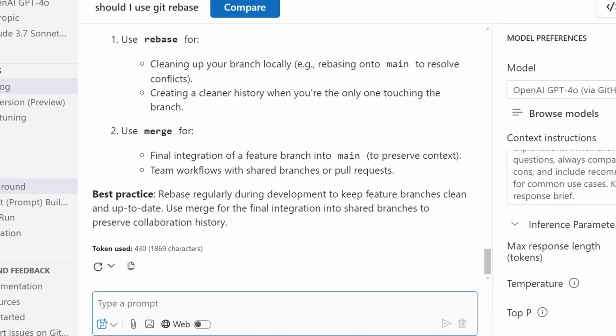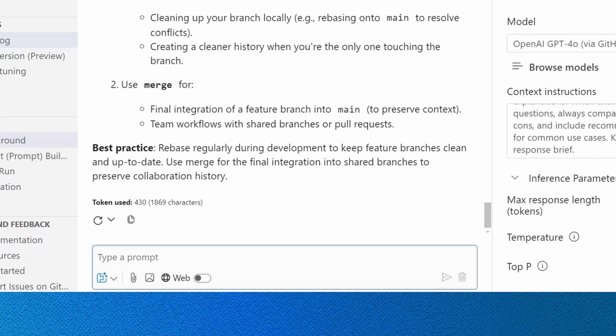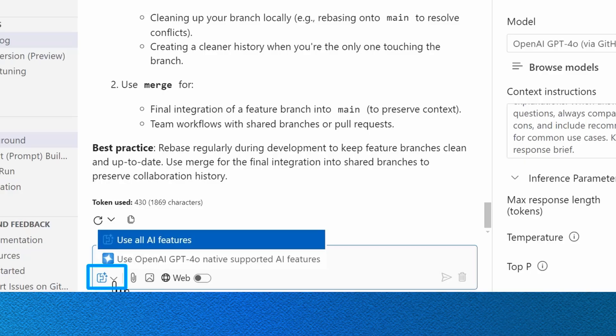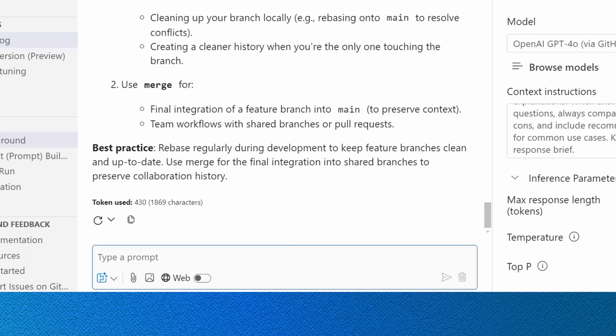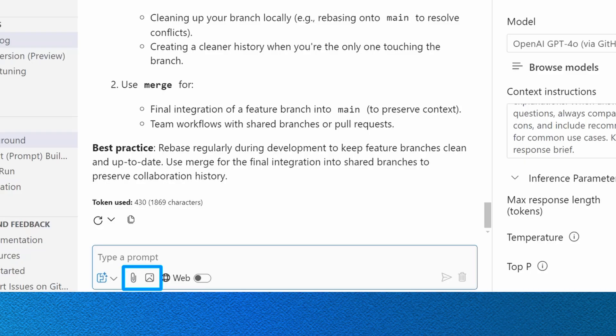You'll also notice that we have some additional options to choose in the chat window. On the far left, you can select to use all the features that are available with this particular model. If you want to do any sort of file attachments or image attachments, the paperclip icon and then this photo icon will be used for that. And then if the model supports any web search, you can toggle that to enable that.